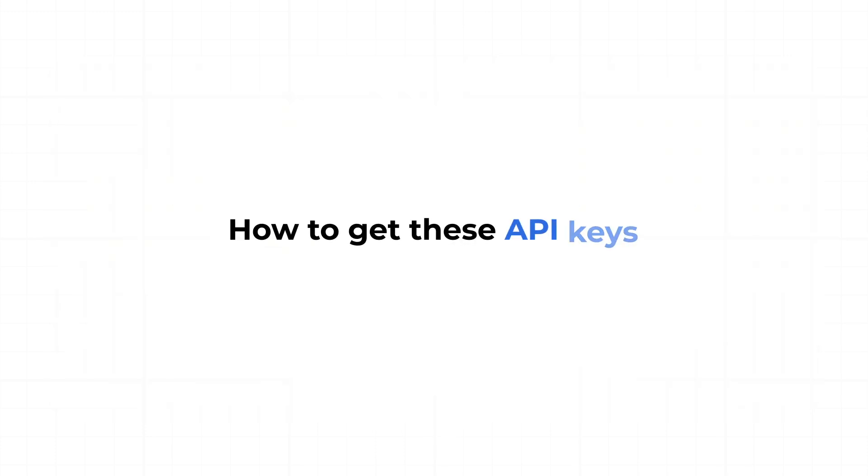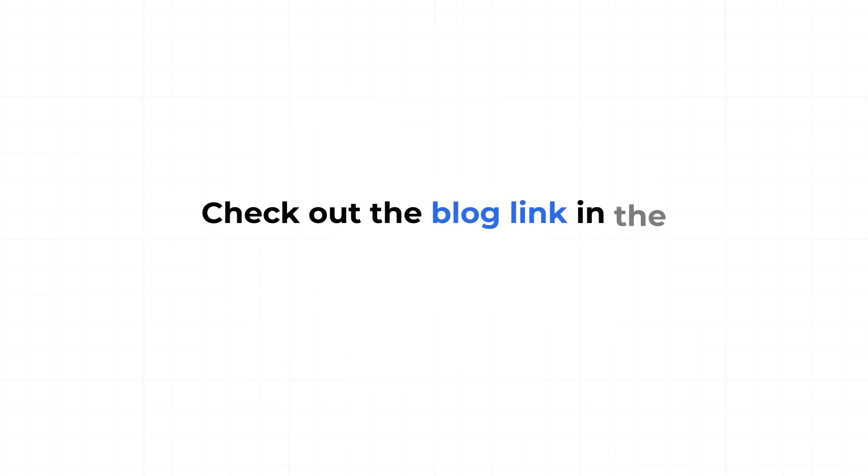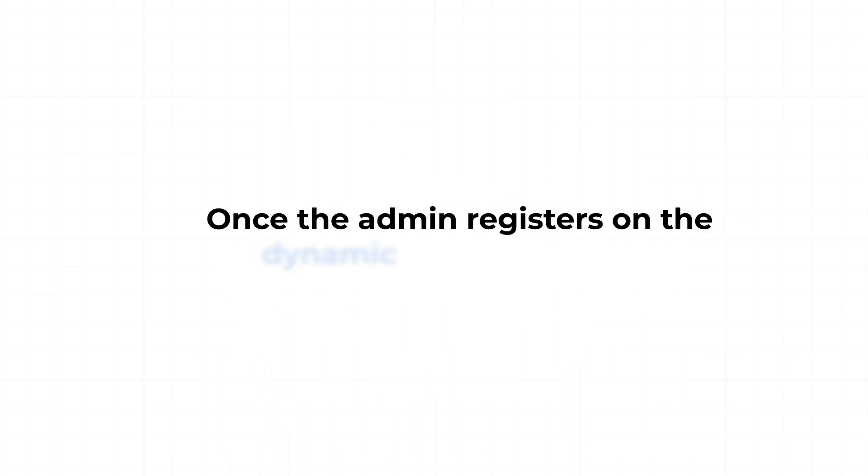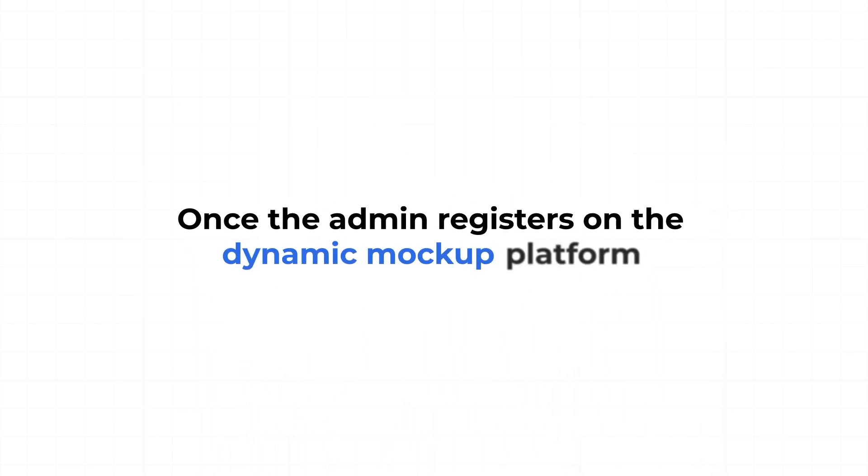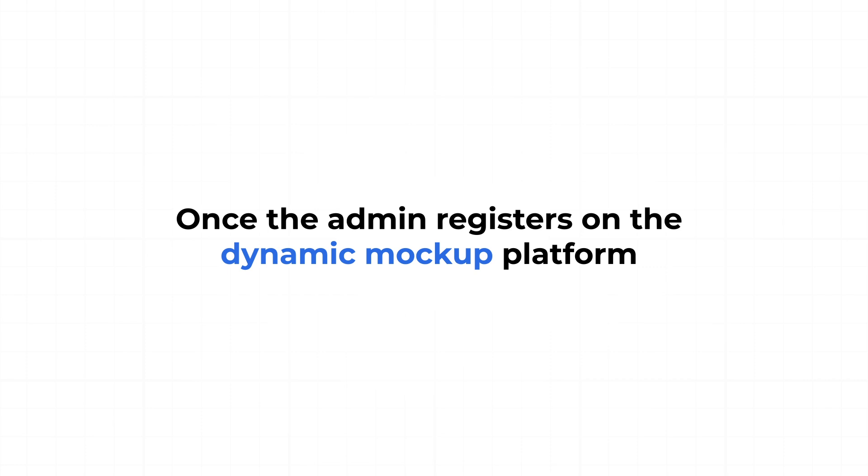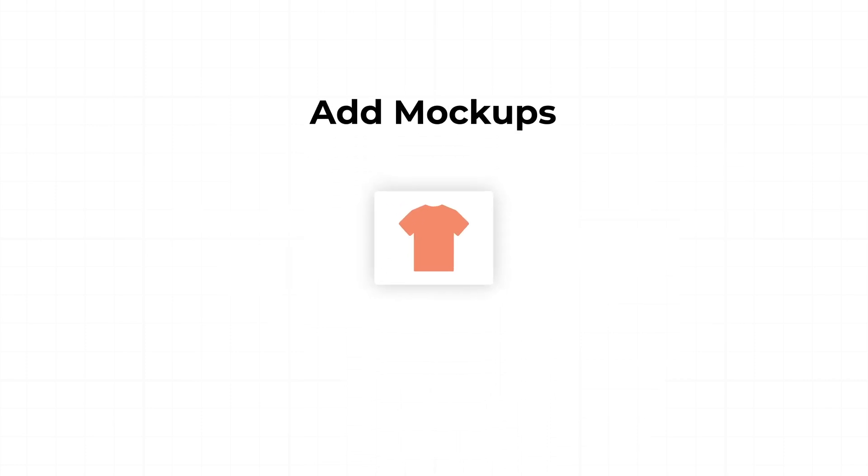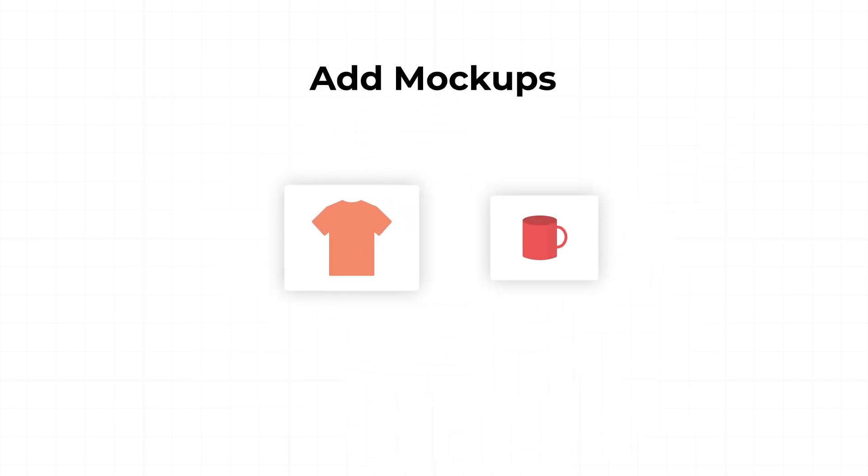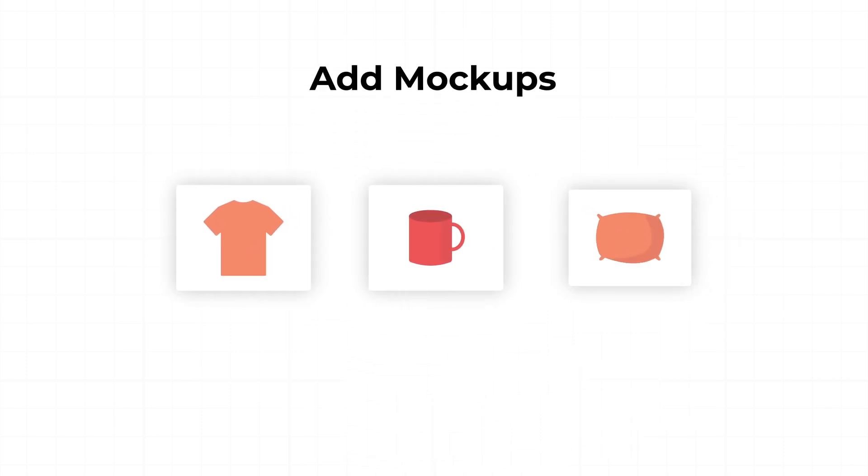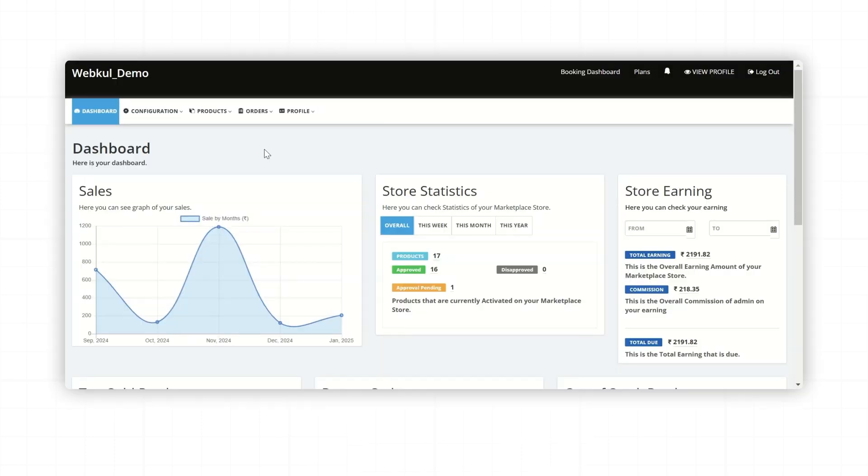For detailed steps on how to get these API keys, check out the blog link in the description below. Once the admin registers on the Dynamic Mockup platform, they can add mockup for the products like t-shirts, mugs, pillows, and more. These are the products where sellers can print their designs.